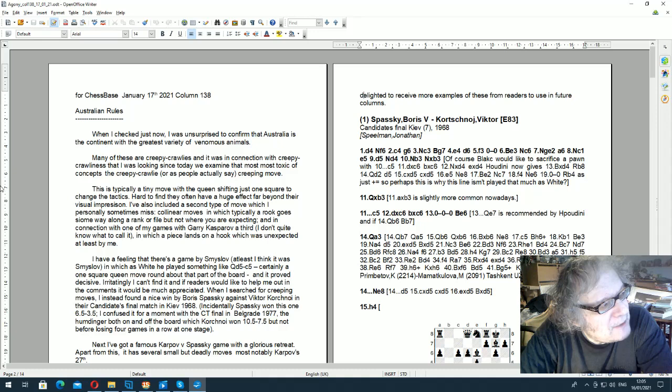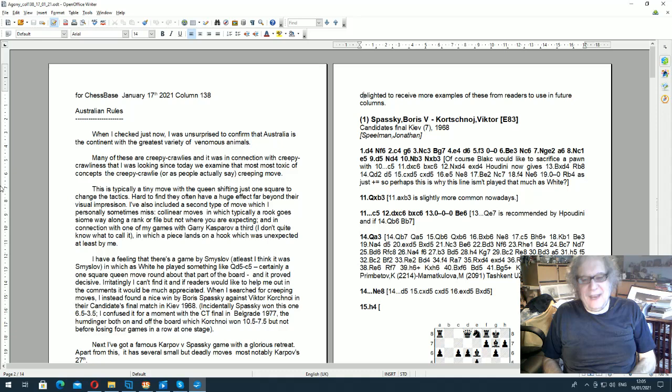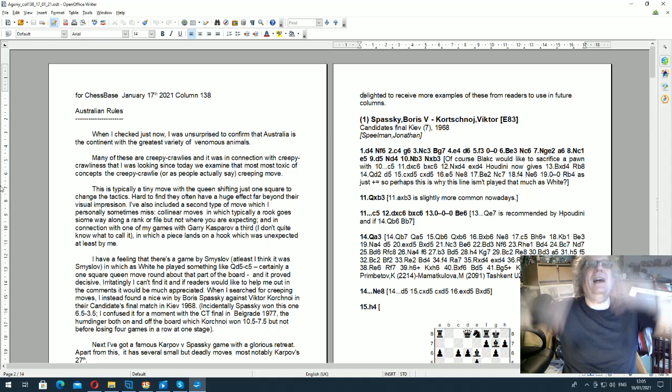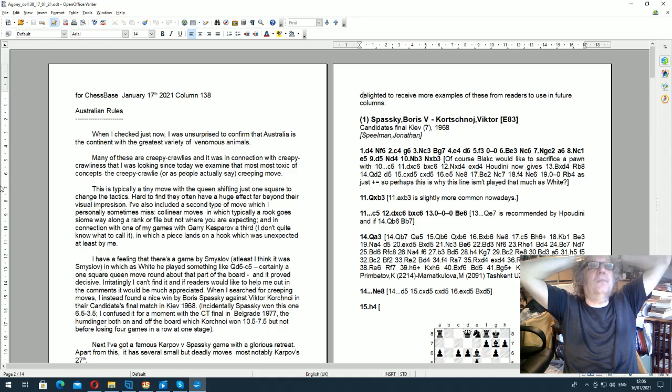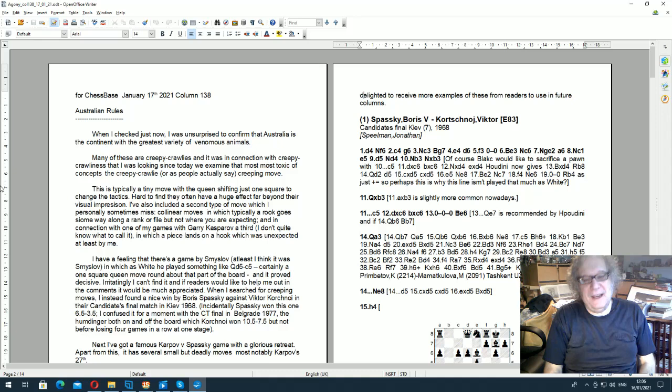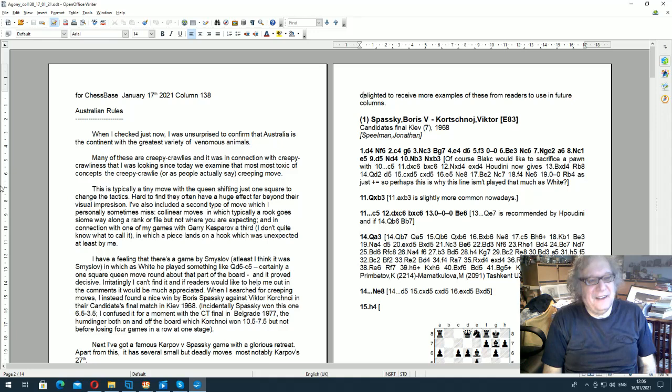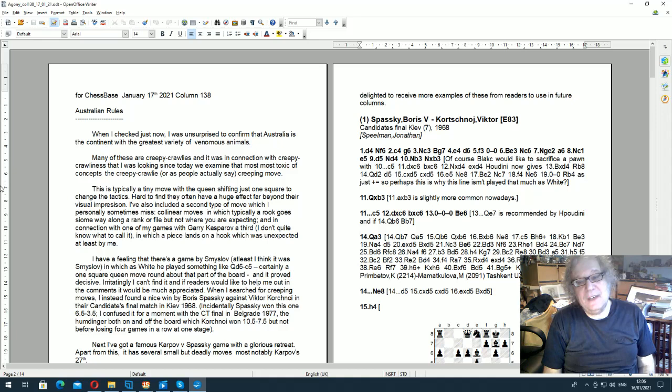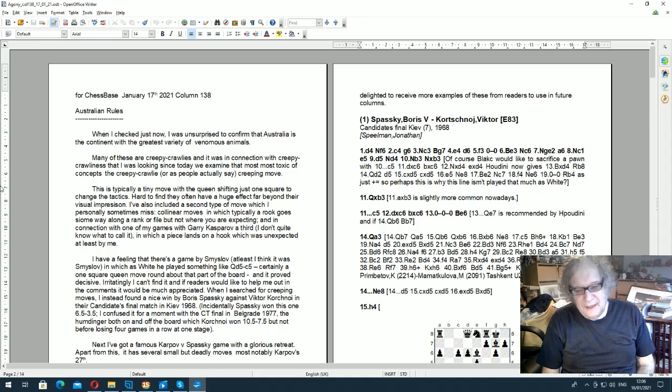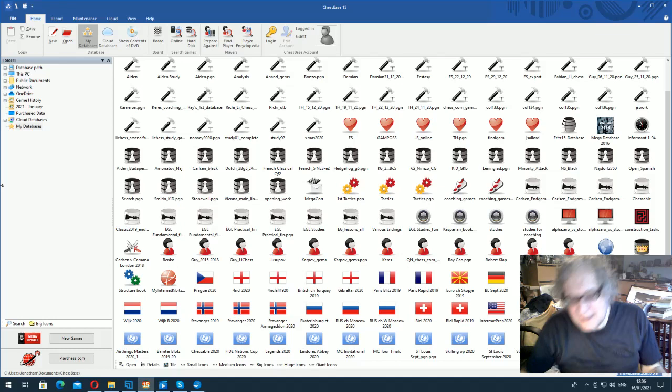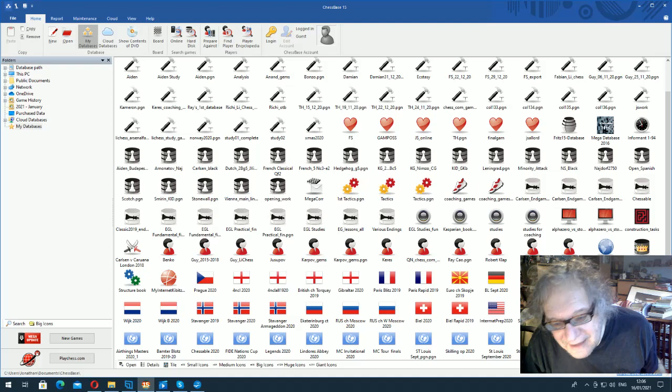When I searched for creeping moves, I found a nice game by Spassky in which Spassky beat Korchnoi. It was in their first candidates match, candidates final match in 68 in Kiev. The very famous one is Belgrade 77 after Viktor Lvovich had already defected and that was still an absolute humdinger of a match. Korchnoi won four games in a row. Eventually Korchnoi won that match, and it was one of those matches where you could certainly make a film about it.